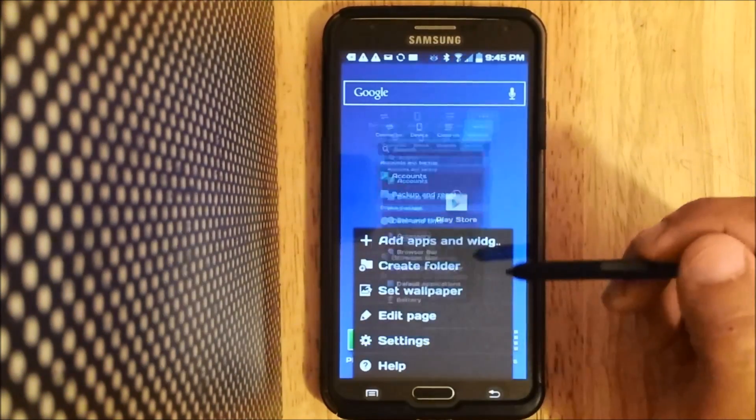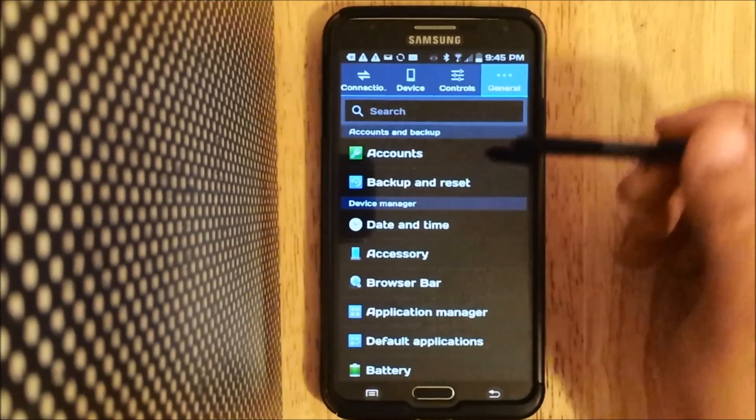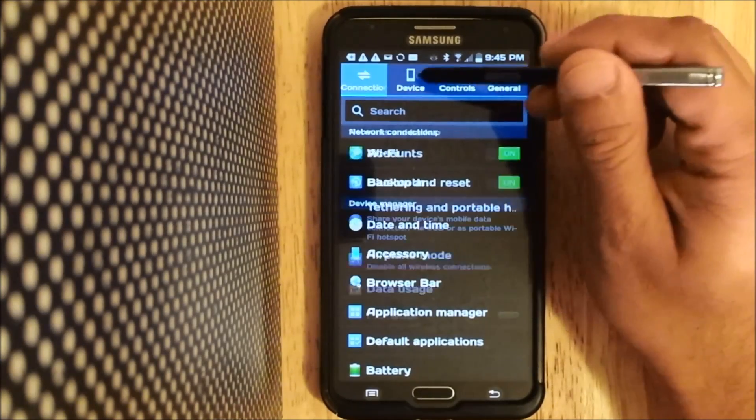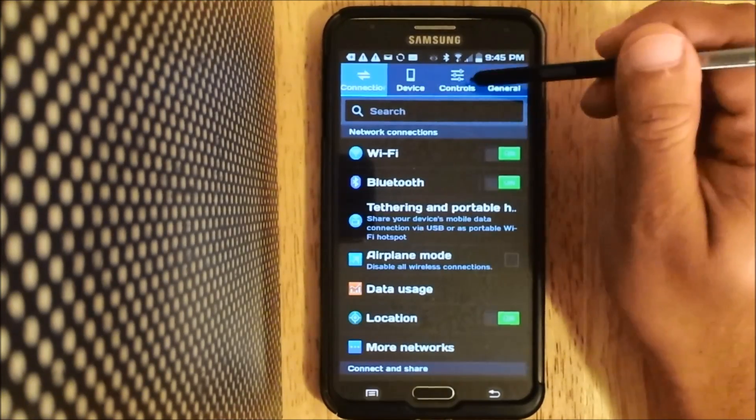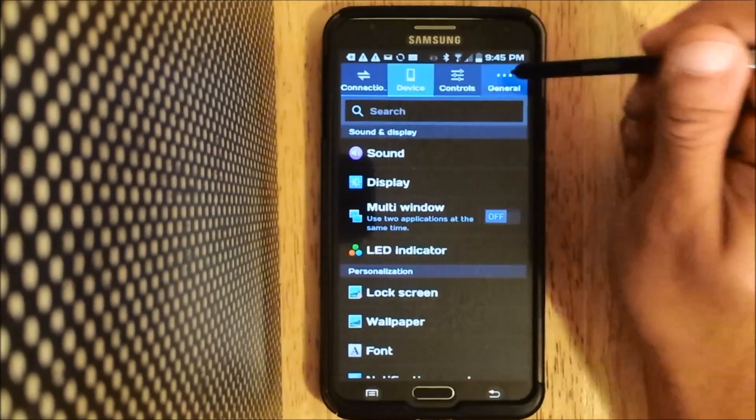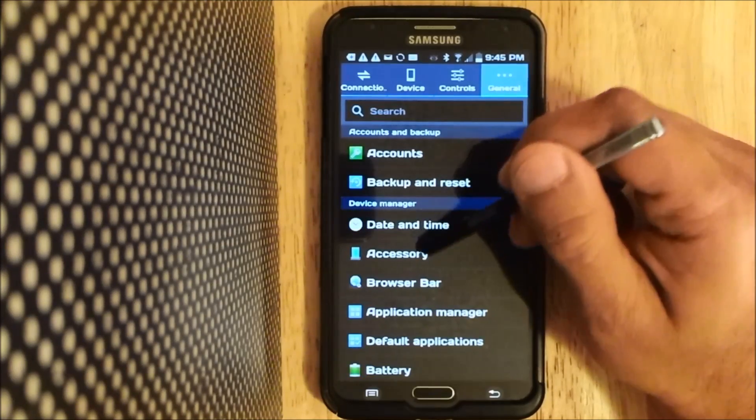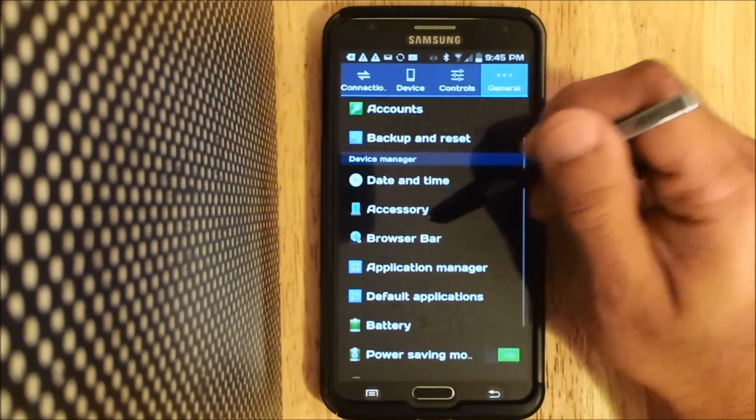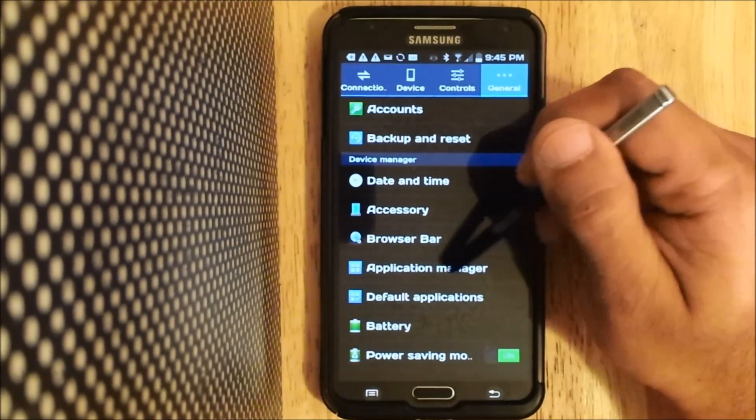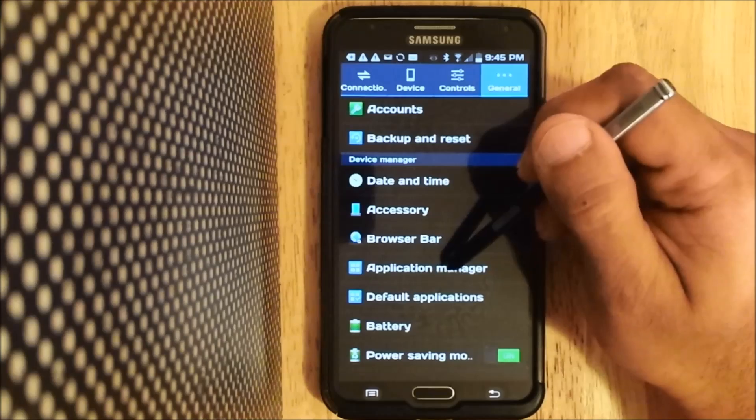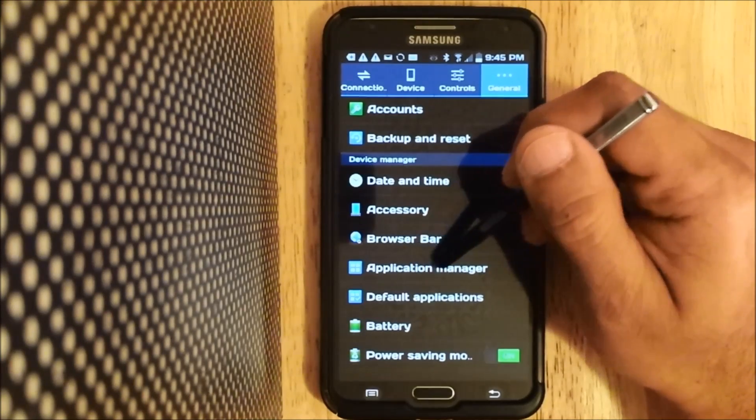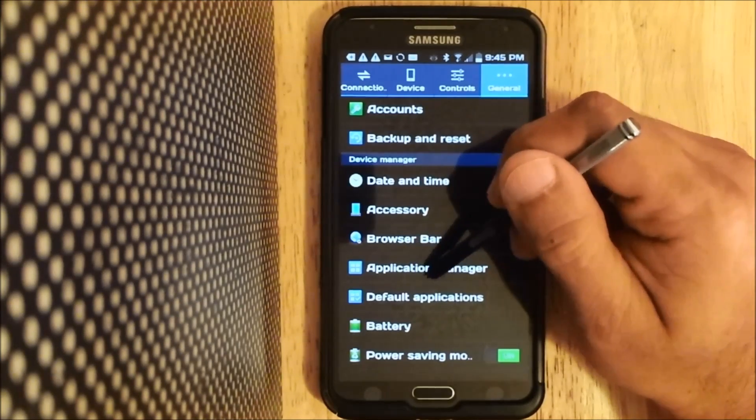Go to settings. I'm using the Note 3 so you may have to find it somewhere, but you're looking for the application manager or anything that has to do with your apps.